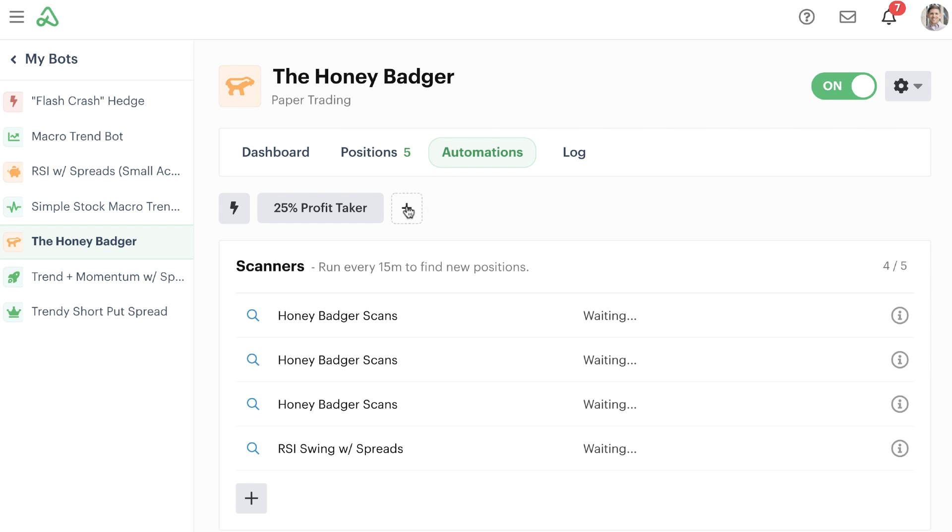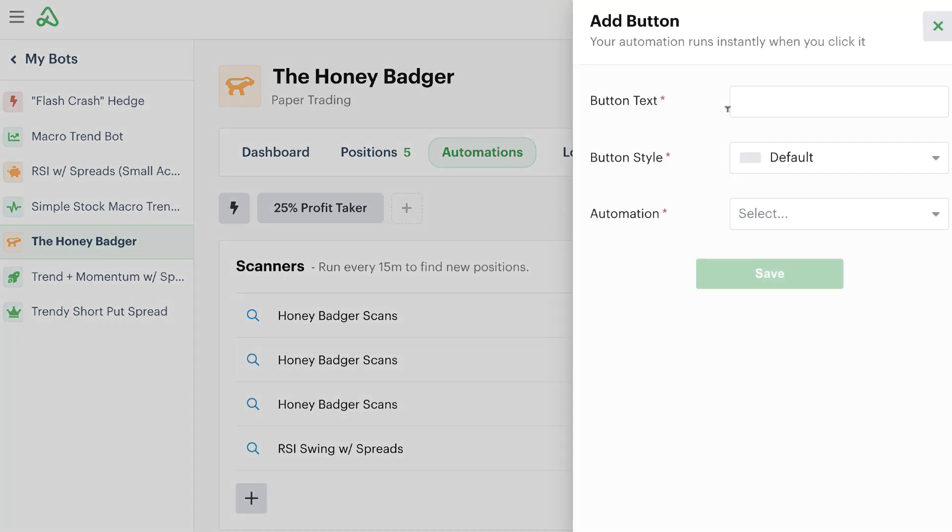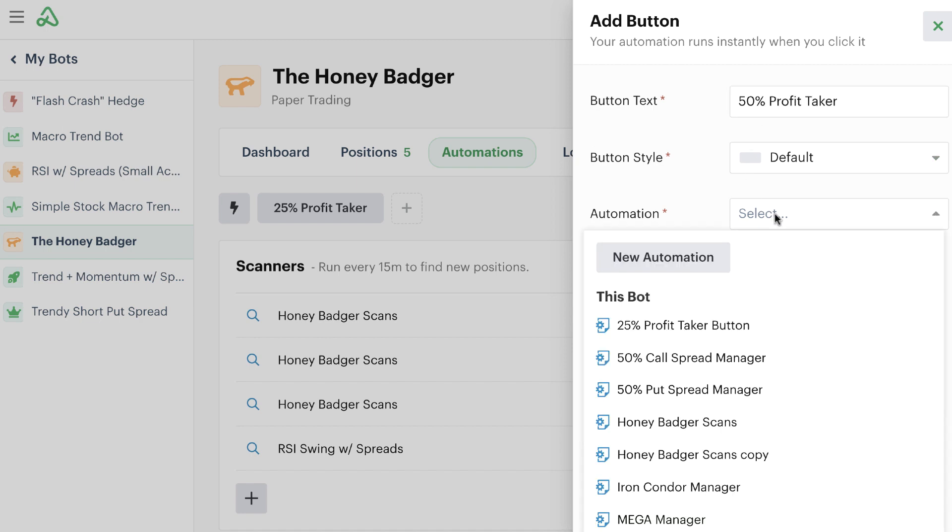Let's go ahead and add just a couple more of these buttons to our bot dashboard here so that we can use some other buttons if we wanted to in the future. We're going to add one for a 50% profit taker and then we're going to go ahead and select one of the current automations.